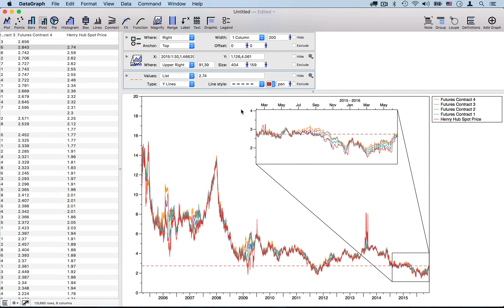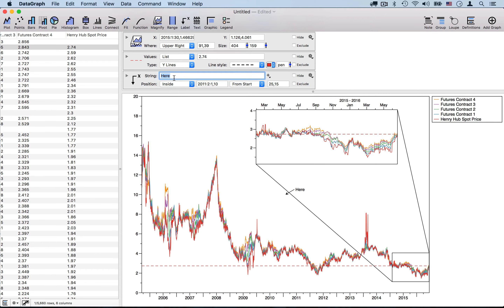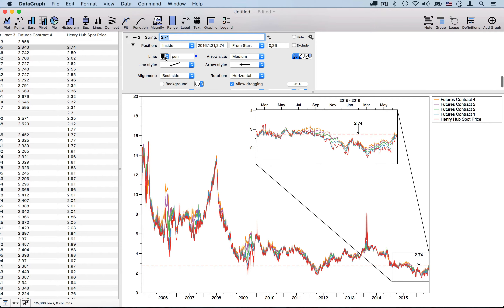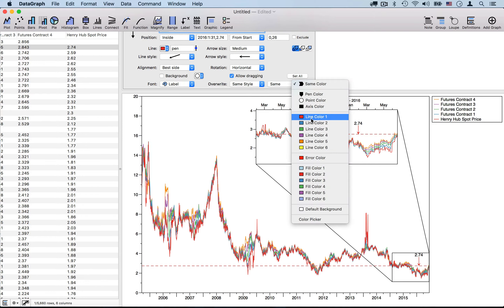I can also add a label to this line using another drawing command. Everything in Datagraph that's on your graphing canvas is going to be controlled by a command. So here we have a label command and I want to set this to the numerical value, with the color set to line color 1 — both the arrow itself and the text.